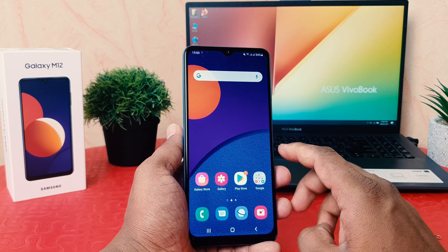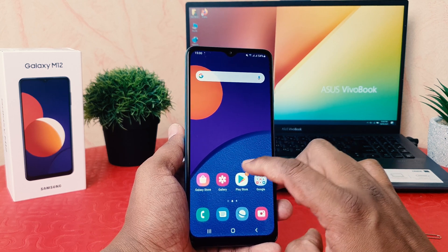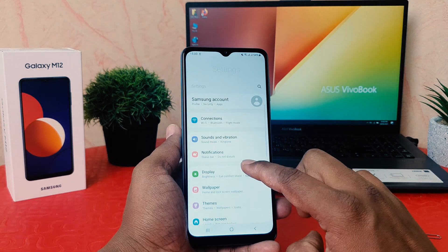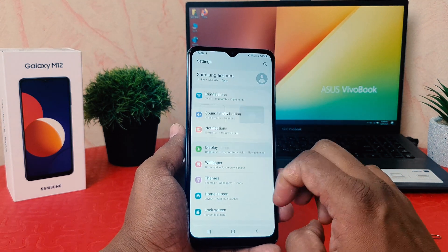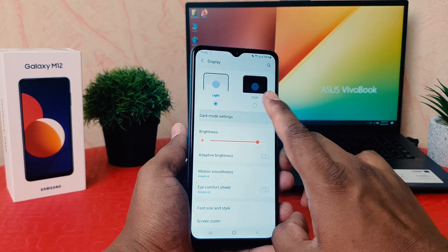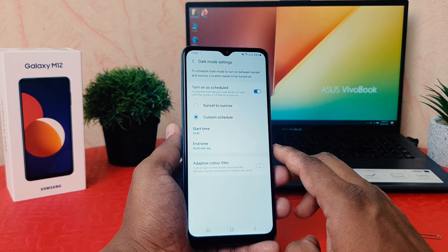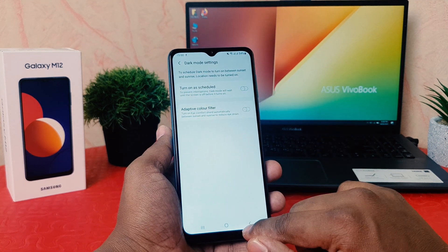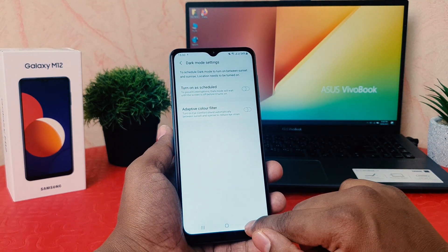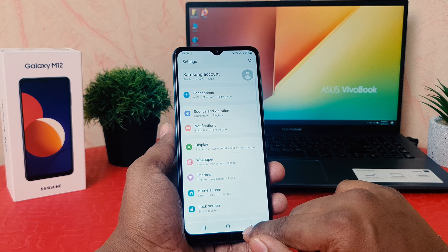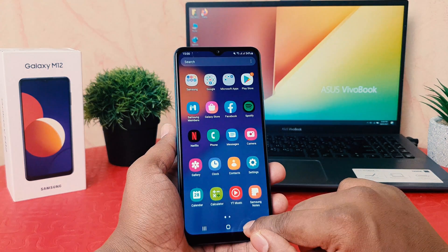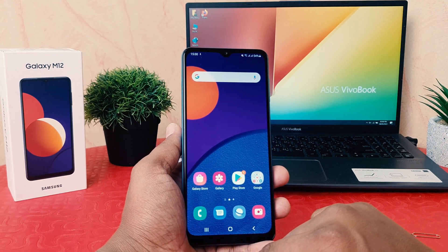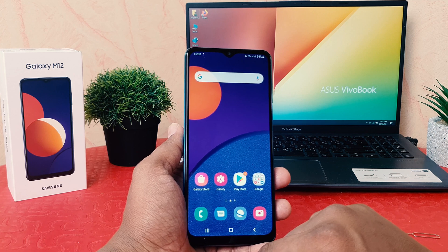If you want to turn this off, go back to Settings, click Display, and then click Dark Mode Settings — you can easily turn off the schedule from there. So this is how you can easily turn on dark mode in your Samsung Galaxy M12. There's also another quick shortcut way to turn on or off dark mode.